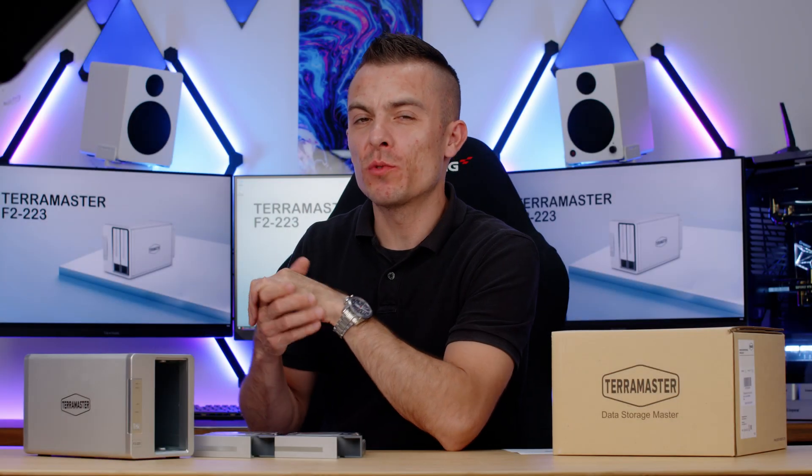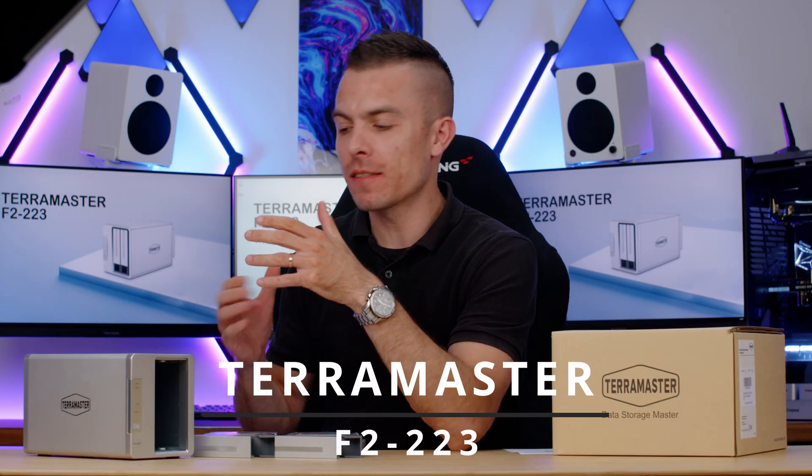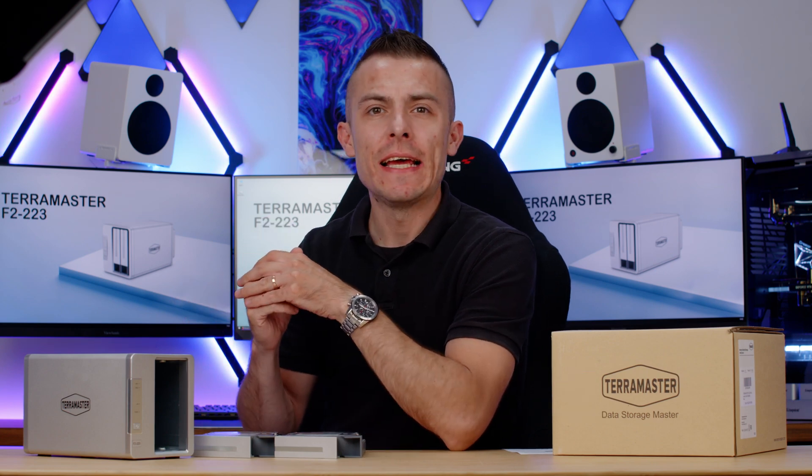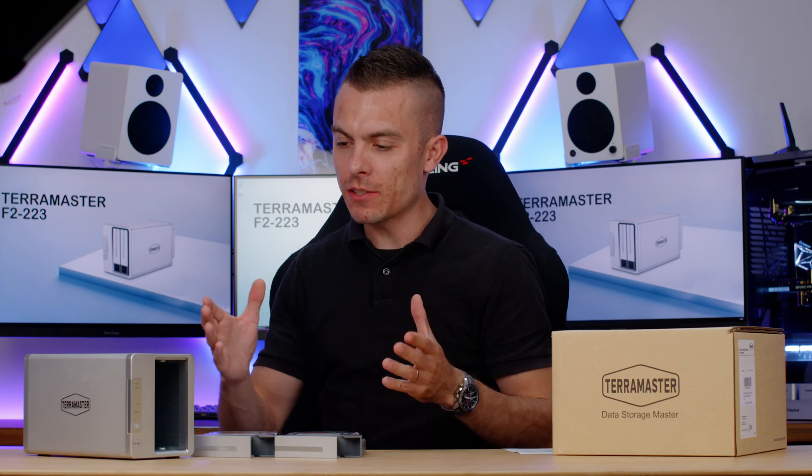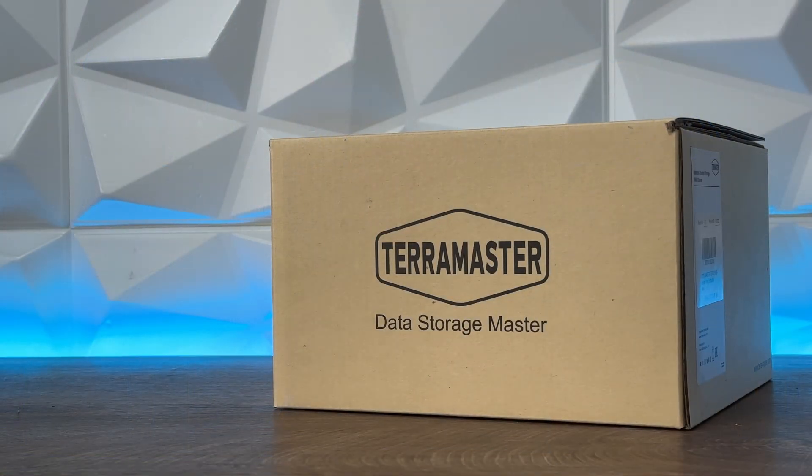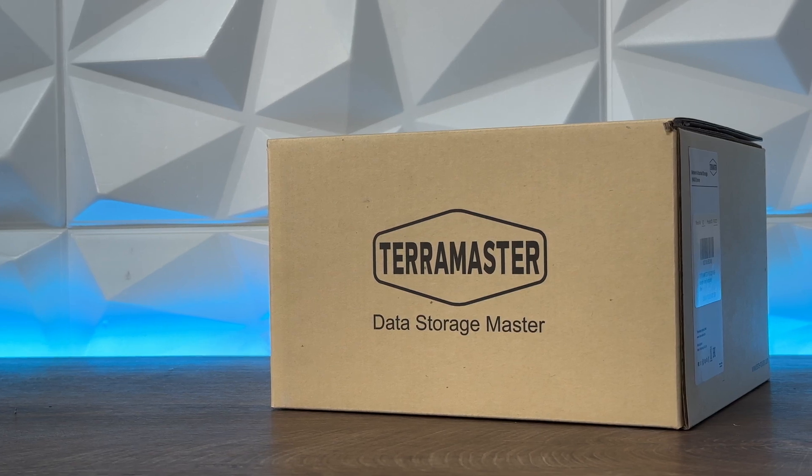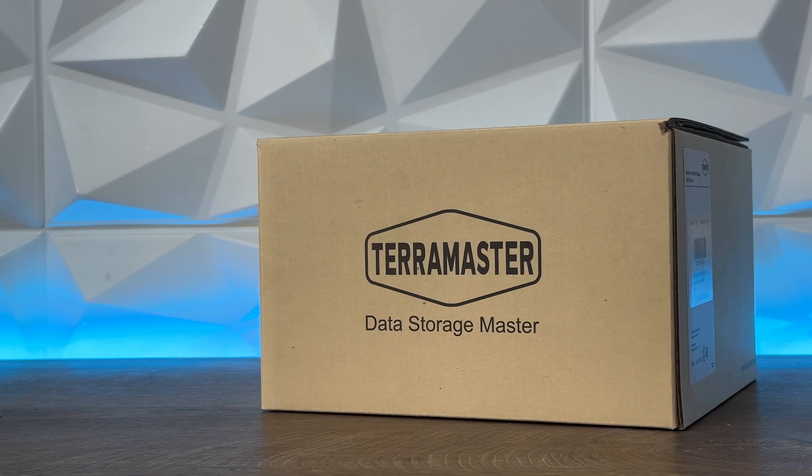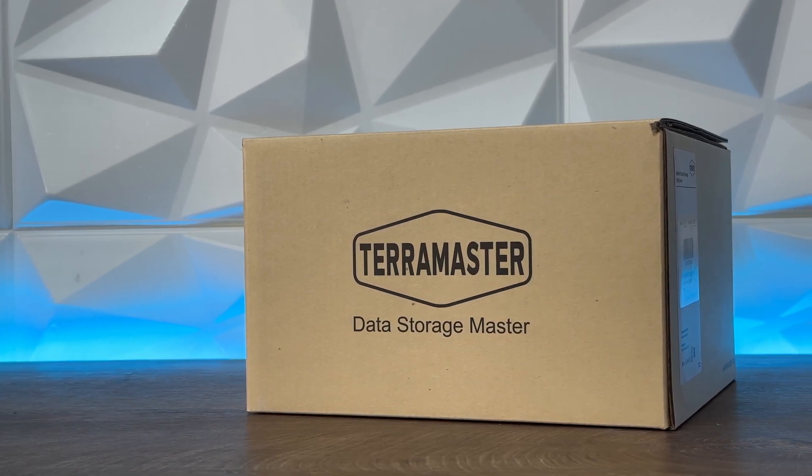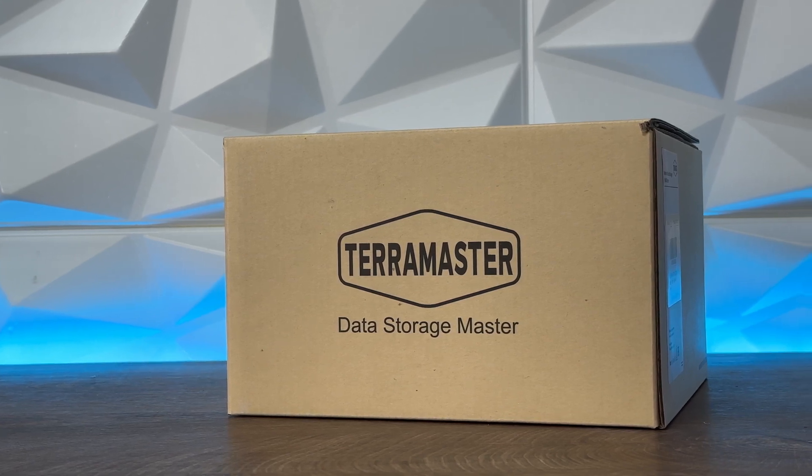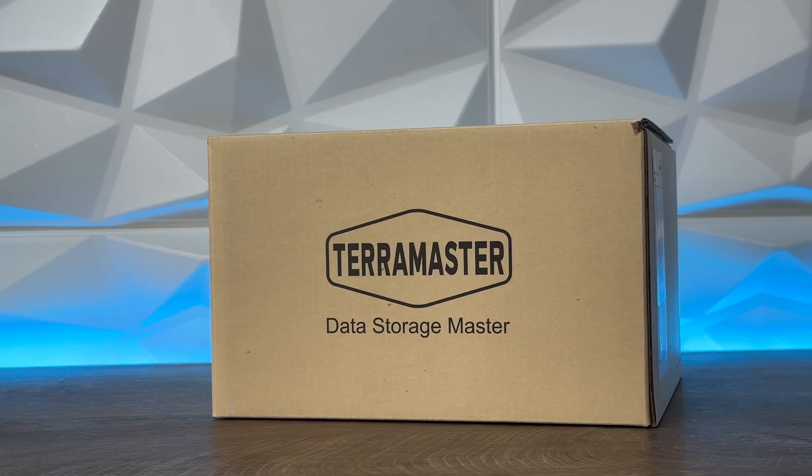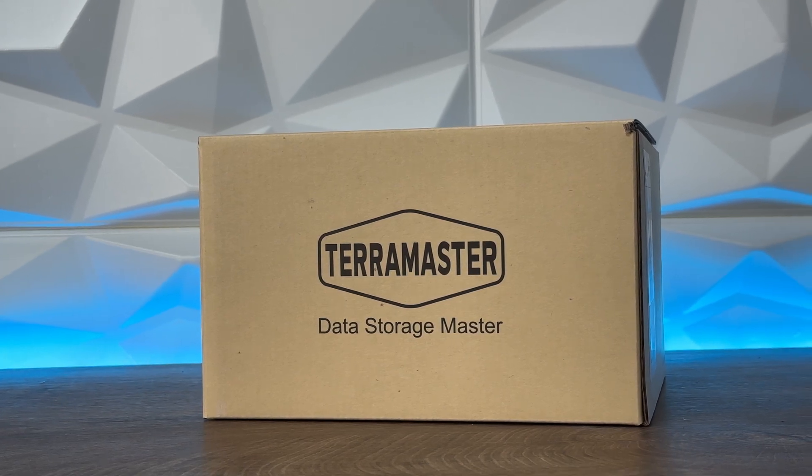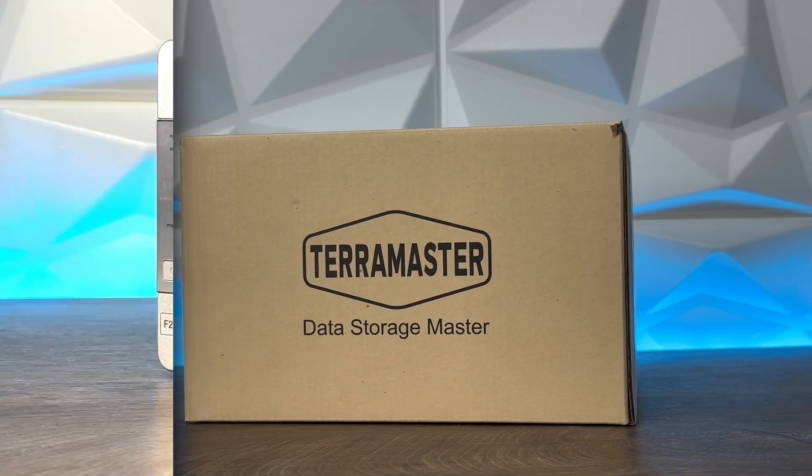TerraMaster F2-223 is their latest model in the entry-level NAS segment. This 2-bay NAS comes with native multi-gig connections, featuring two RJ45 ports that each go up to 2.5 gigabits per second, which is outstanding. It runs the latest TerraMaster operating system, TOS version 5.